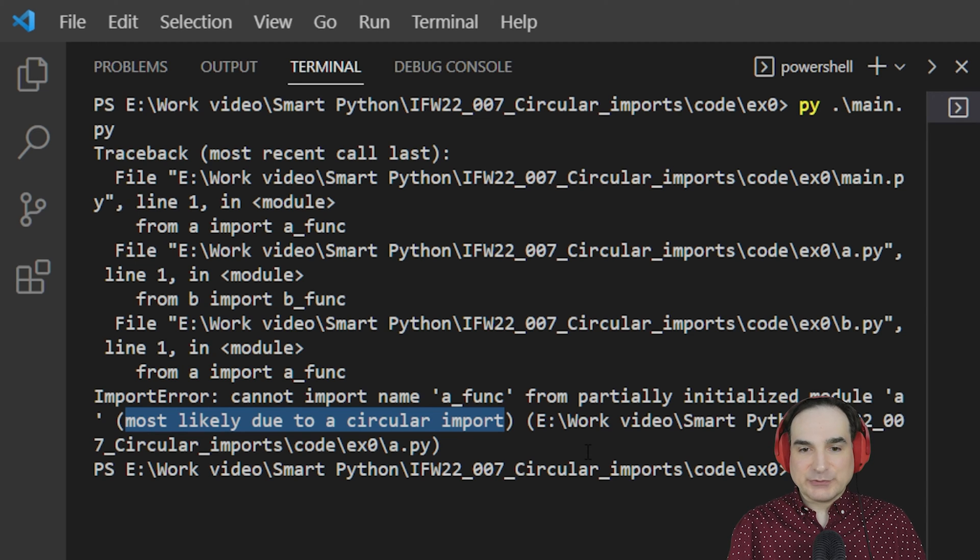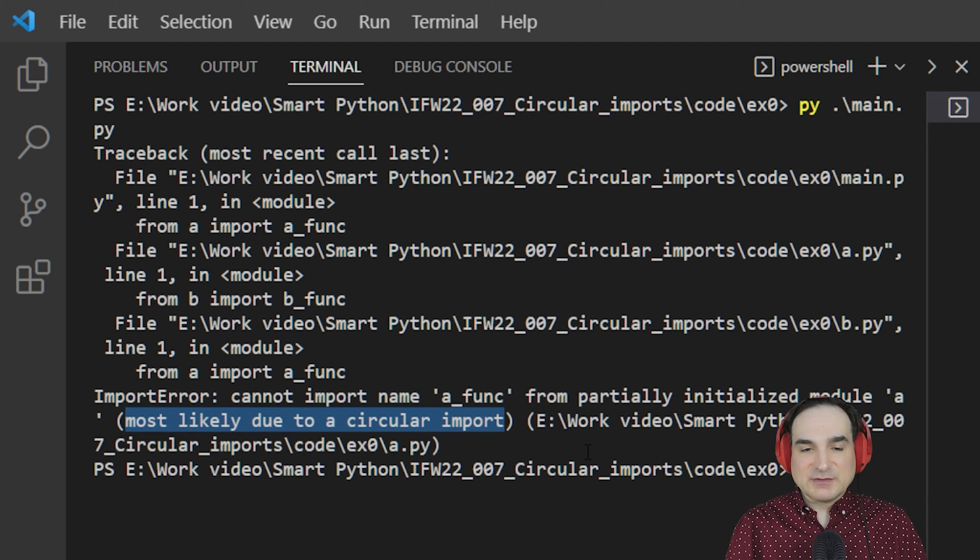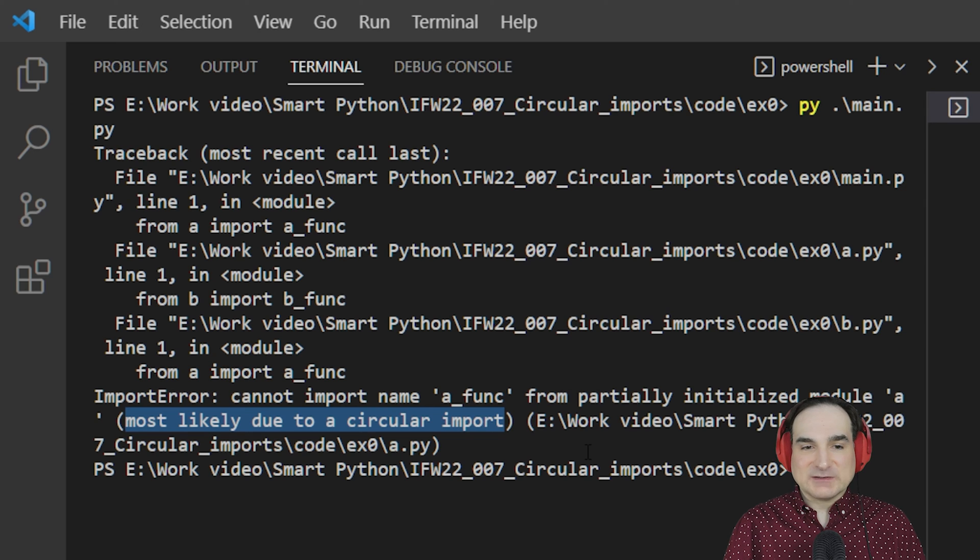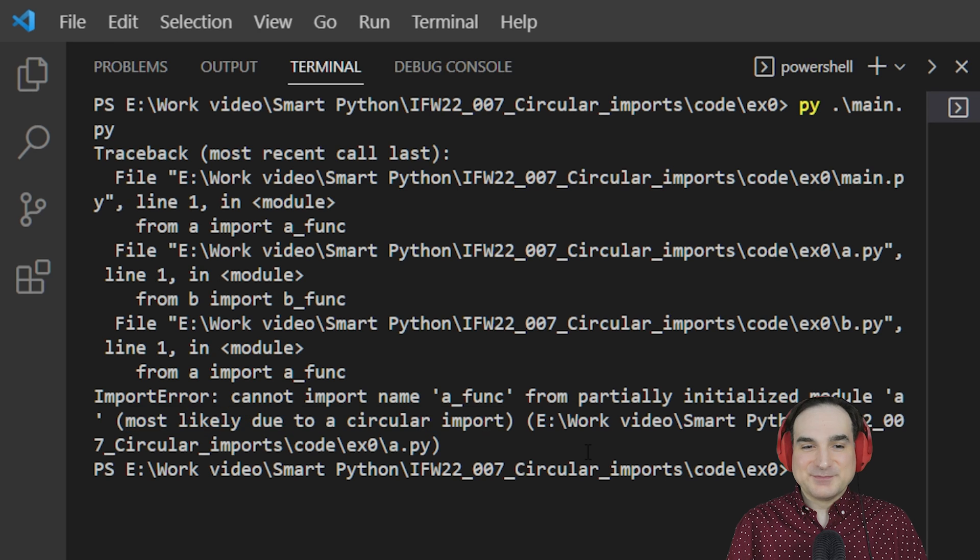And then B will try to import from A, and so on and so forth. And as soon as the Python interpreter senses such a cycle developing, it will stop running the program to prevent any further infinite regress.